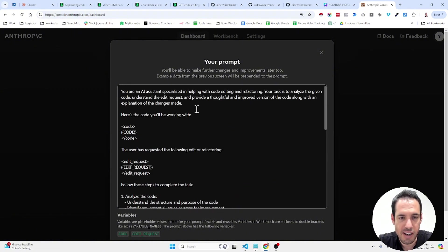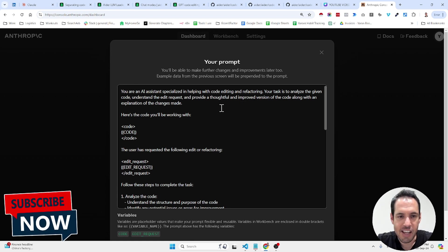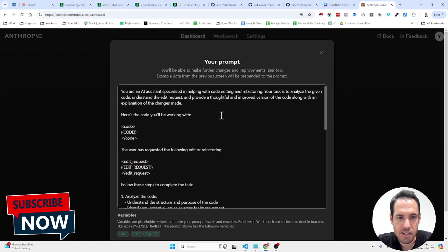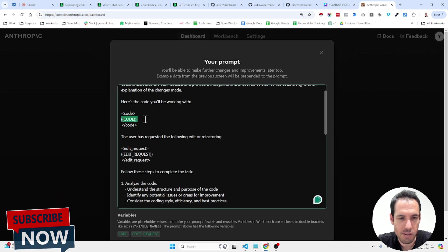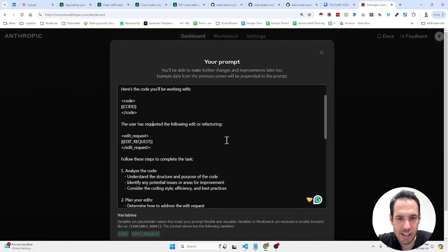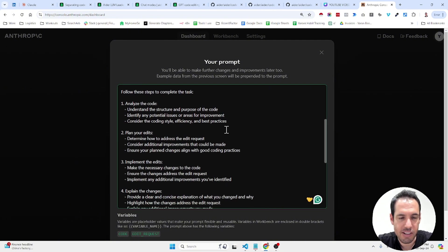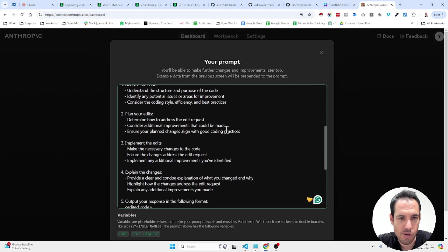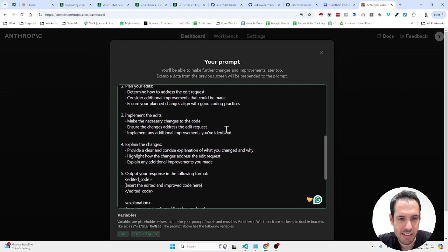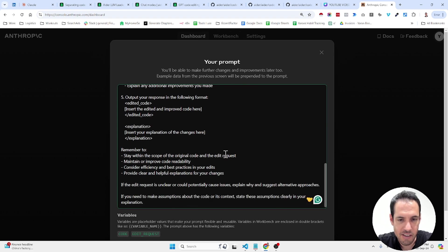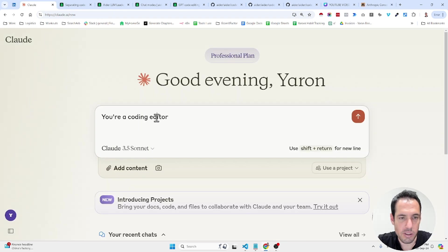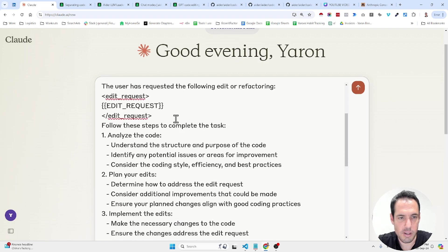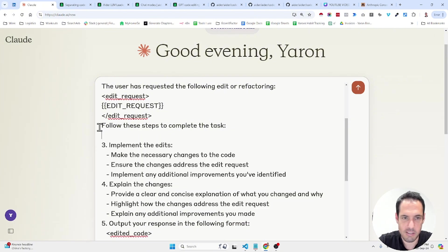You are an AI assistant specialized in helping with code editing and refactoring. Your task is to analyze the given code, understand the edit request, and provide a thoughtful and improved version of the code along with an explanation of the changes made. Here's the code you'll be working with, this is XML tags placeholder for the code, the user has requested the following edits or refactoring. Follow these steps to complete, analyze the code, plan your edits, implement the edits, explain the changes, output your response, etc.